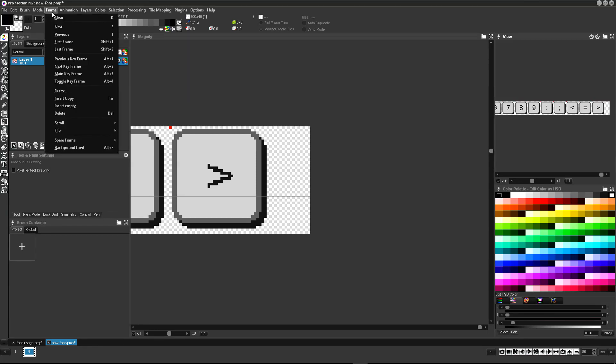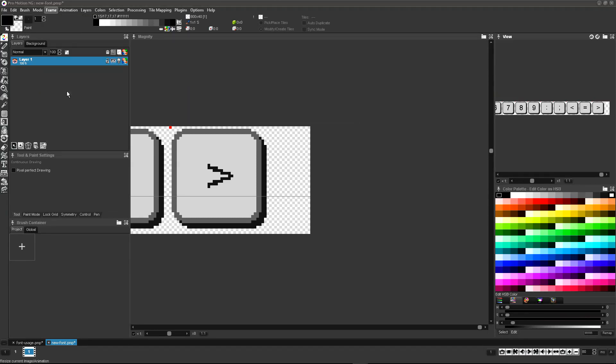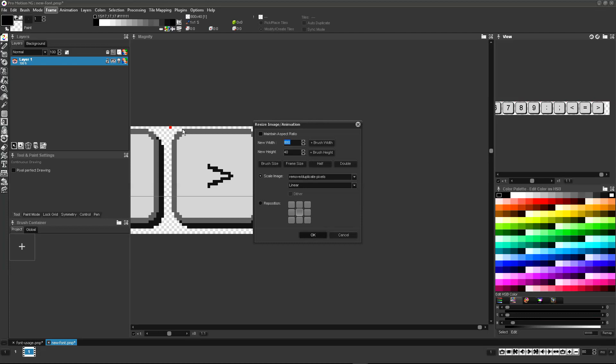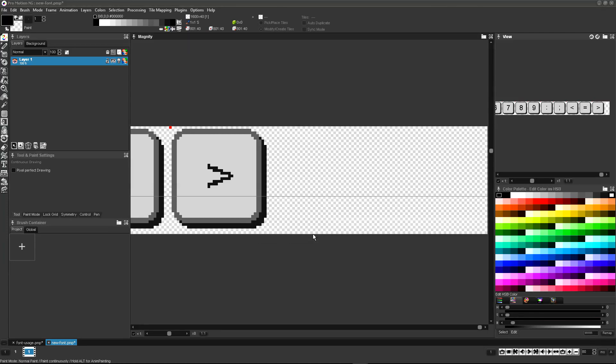After defining some characters we might need more space on the canvas. Use the frame resize function to enlarge the canvas while keeping current contents on the left side.